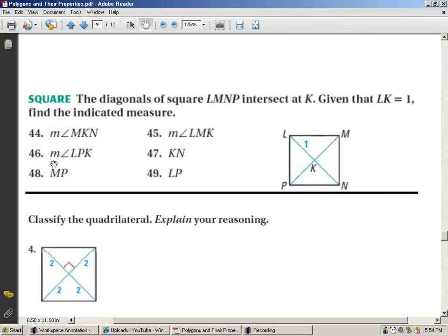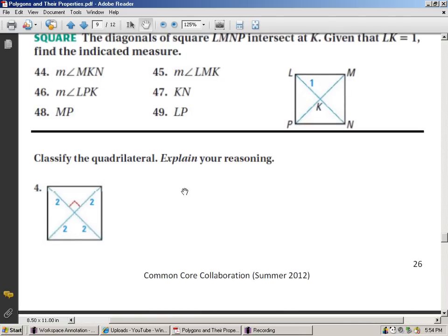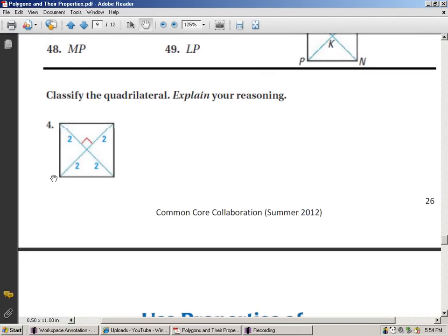Go ahead and attempt problems 44 through 49. Classify the quadrilateral and explain your reasoning — think about the side-angle-side pattern. Explain that the four triangles are congruent, and that by corresponding parts of congruent triangles (CPCTC), the opposite sides are all congruent.